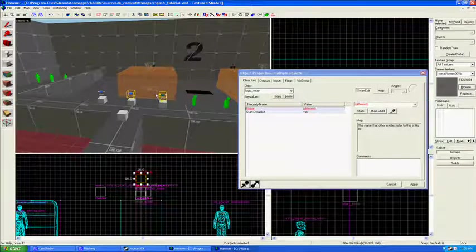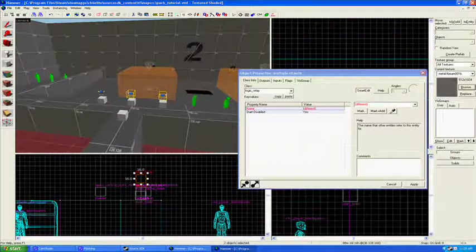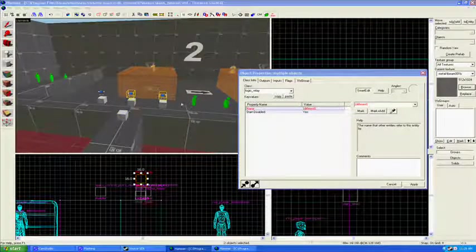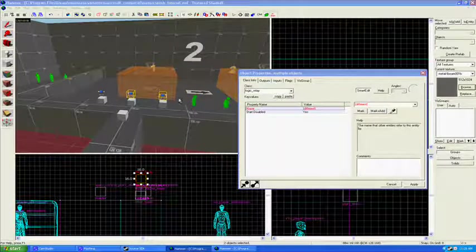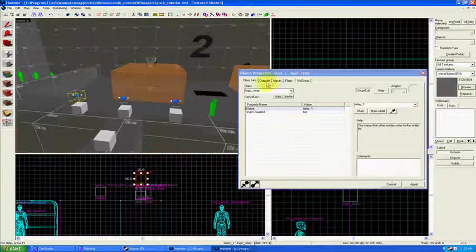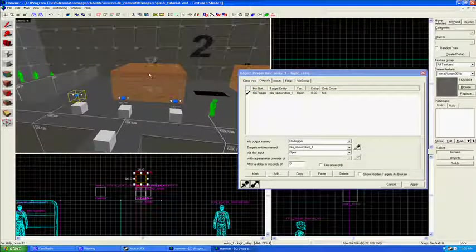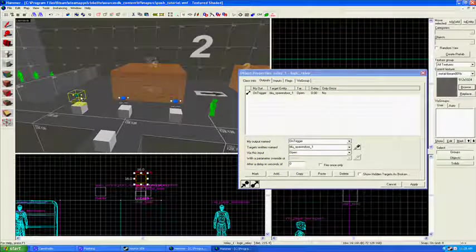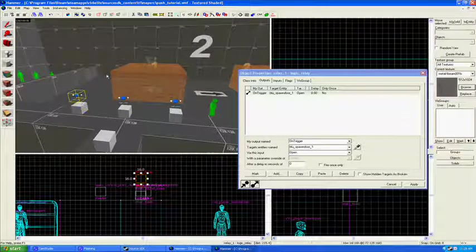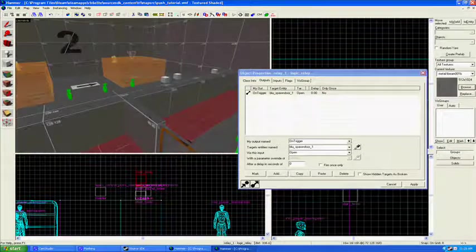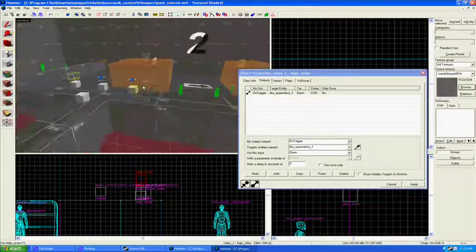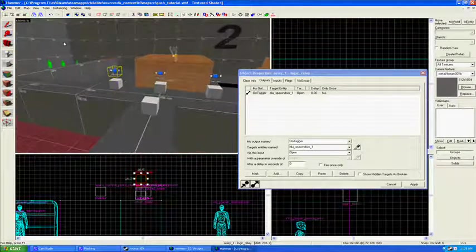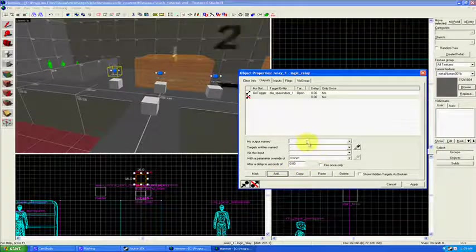So that means when it tries to tell relay two and relay three to activate and open their doors, it will say nope, I'm disabled, I'm not going to do anything. But when we, the message will be blocked until the next time. The next time I'm going to want this logic relay. I'm blathering, so let me collect myself here. I'm going to activate these relays in turn after the first OnSetupFinished from the timer has been activated.